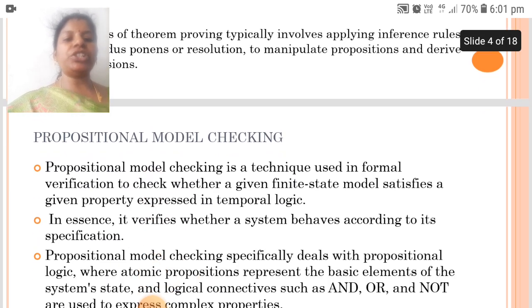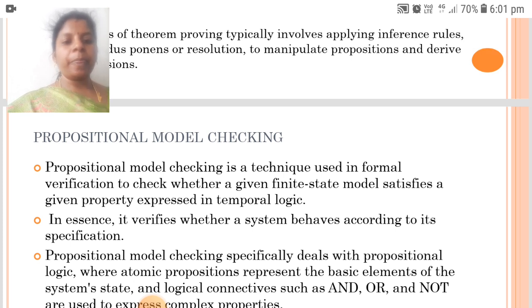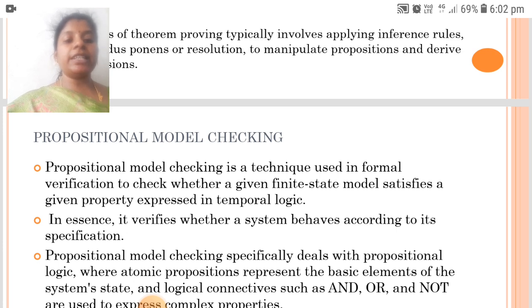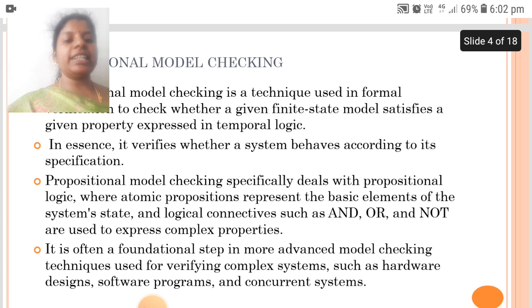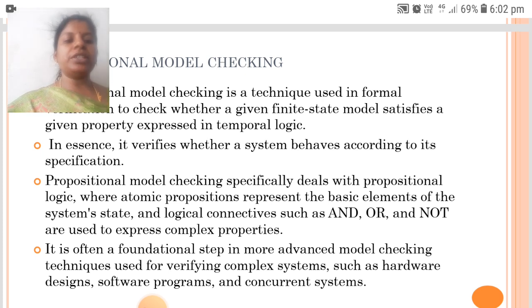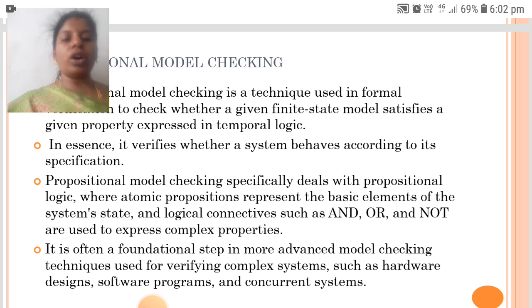Propositional Model Checking is a technique used in formal verification to check whether a given finite state model satisfies a given property expressed in temporal logic. It specifically deals with propositional logic where atomic propositions represent the basic elements of systems, and logical connectives such as AND, OR, and NOT are used to express complex properties.